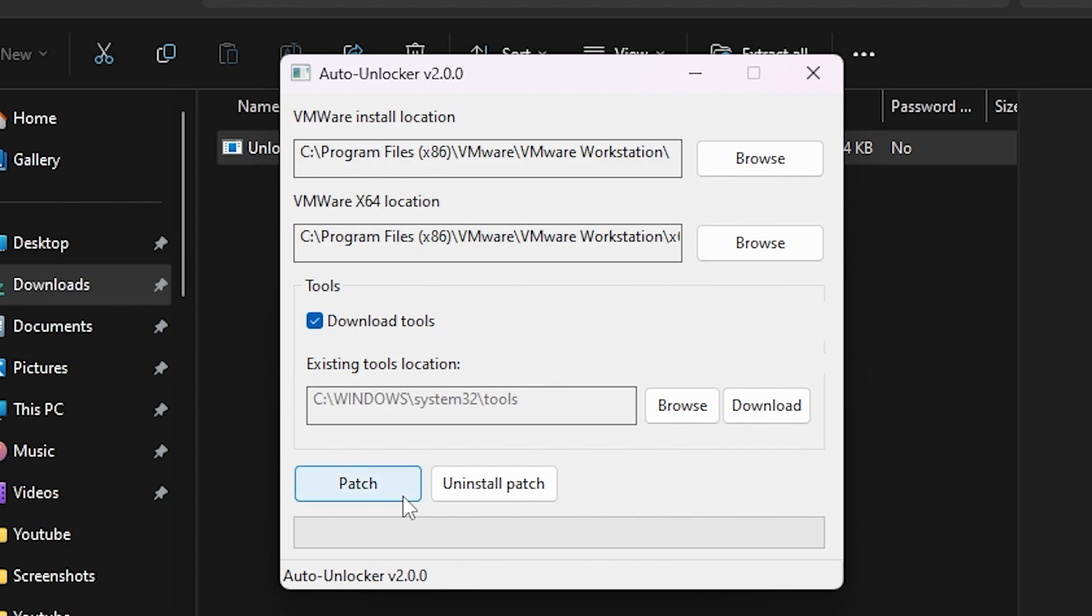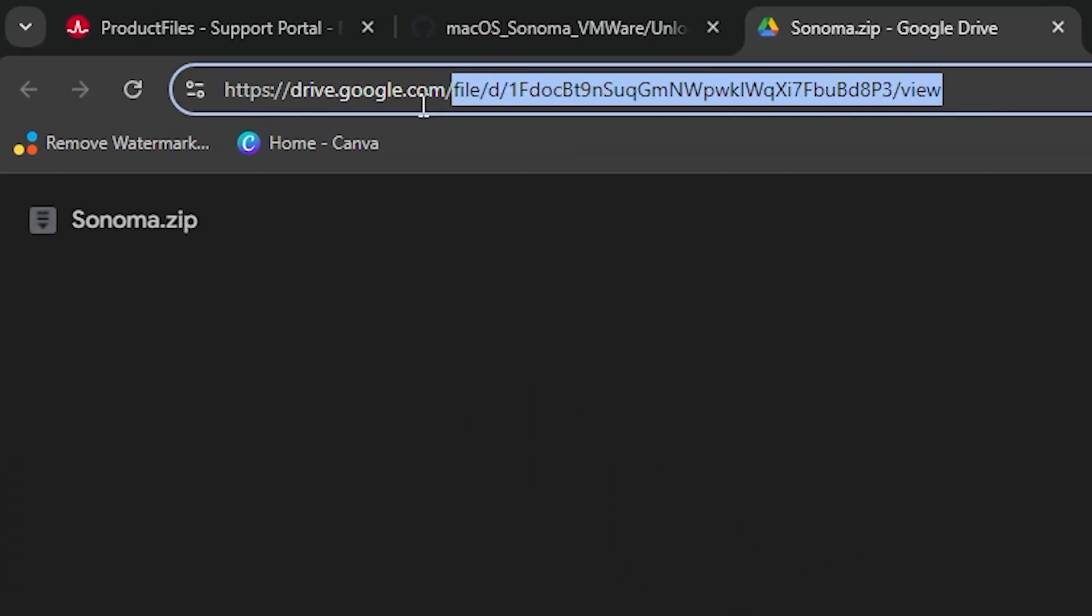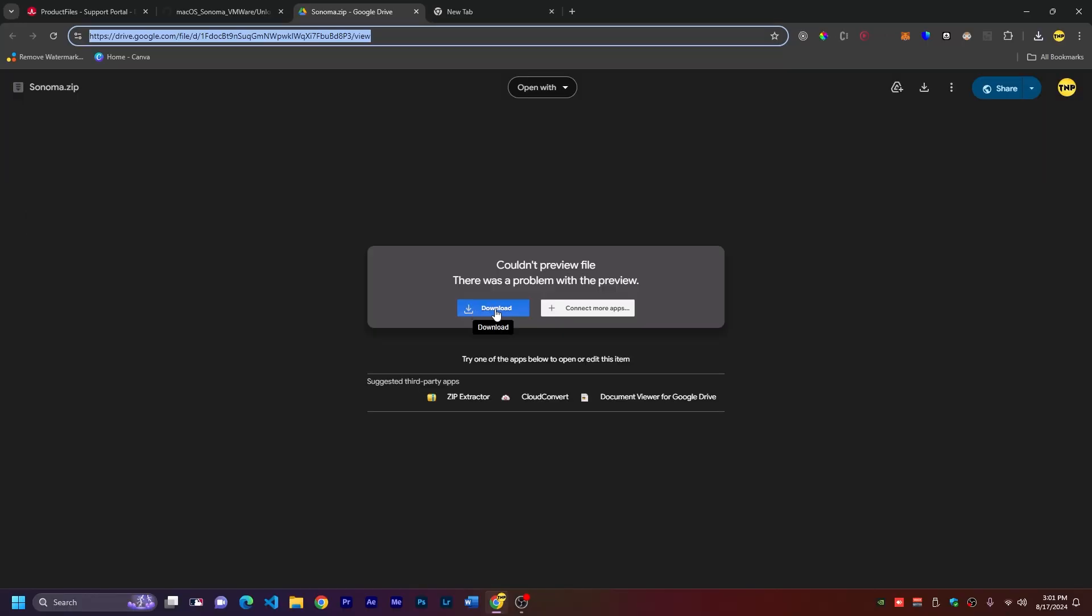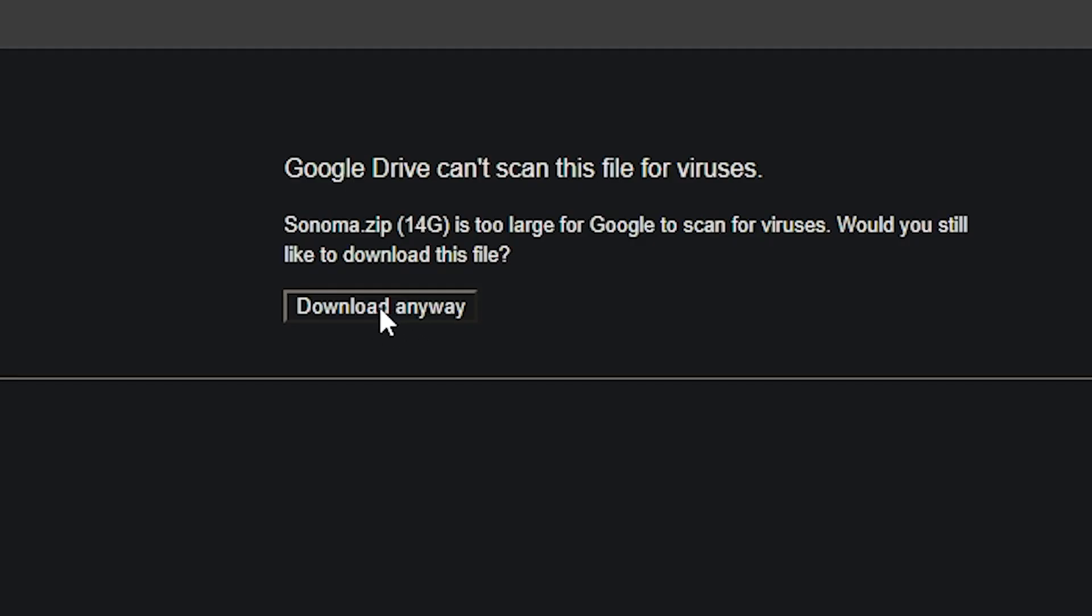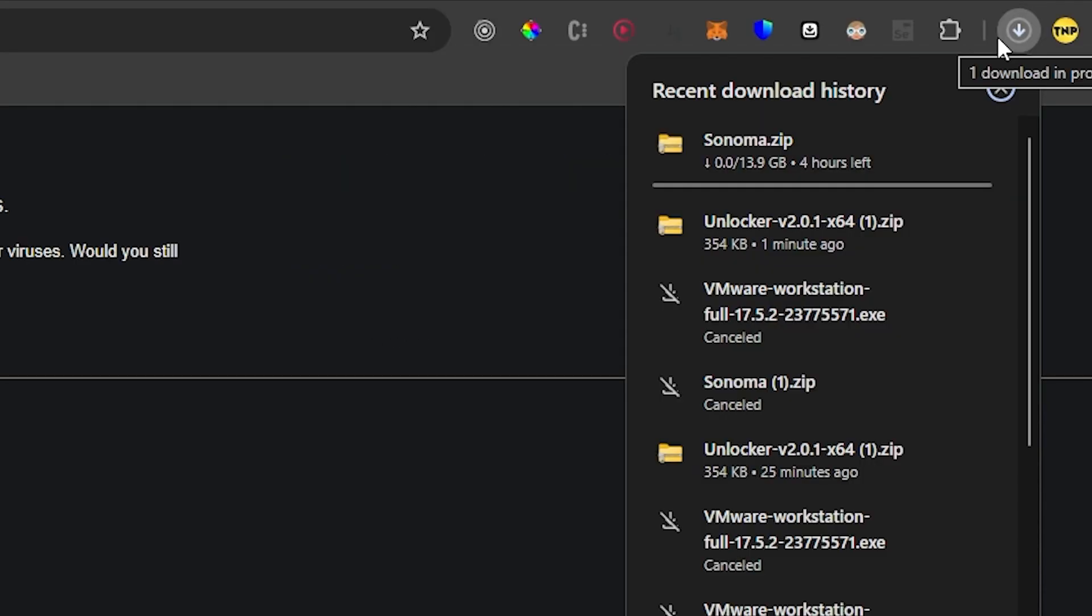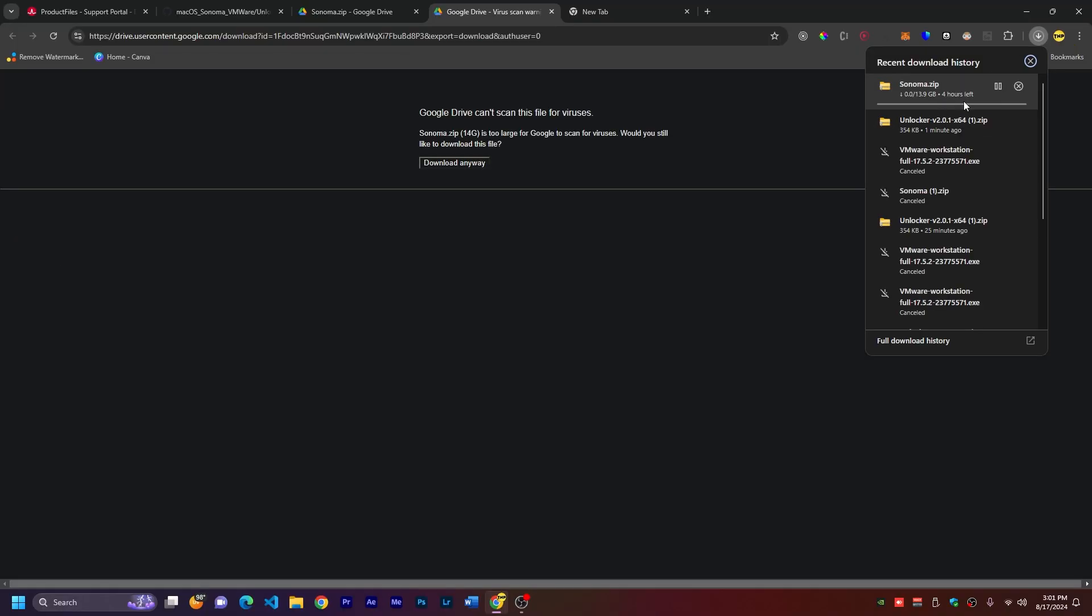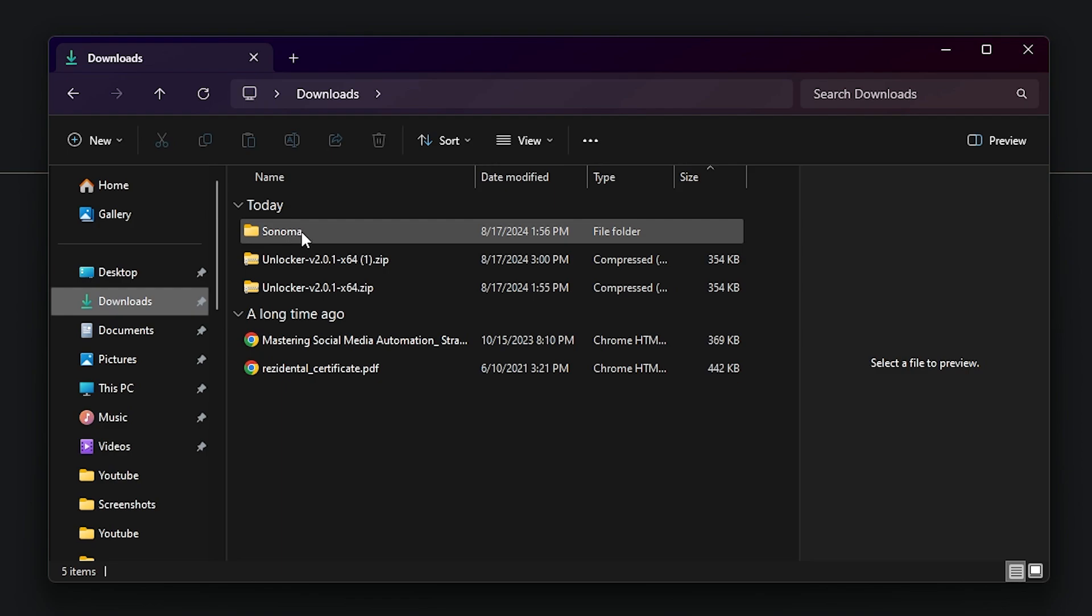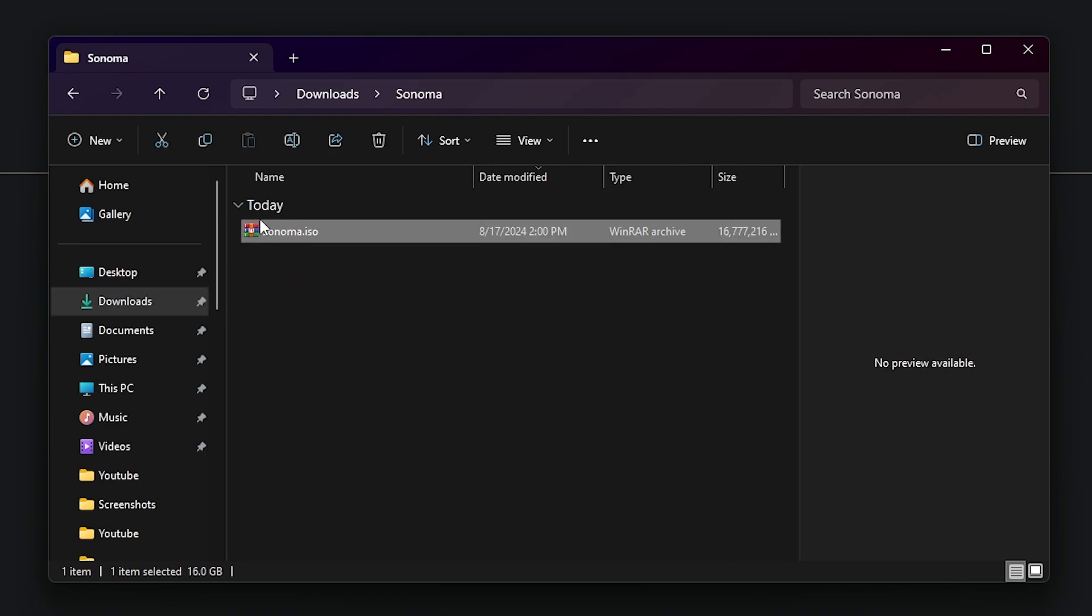Then after that, you have to go to this link to download Sonoma ISO image. Click on download here on Google Drive and click on download anyway. This will start to download the zip file of the ISO. It's about 14 gigabytes, so it'll take some time. After it's finished, just go ahead and unzip the file. Inside you should have a sonoma.iso image. This is what we need to install macOS.